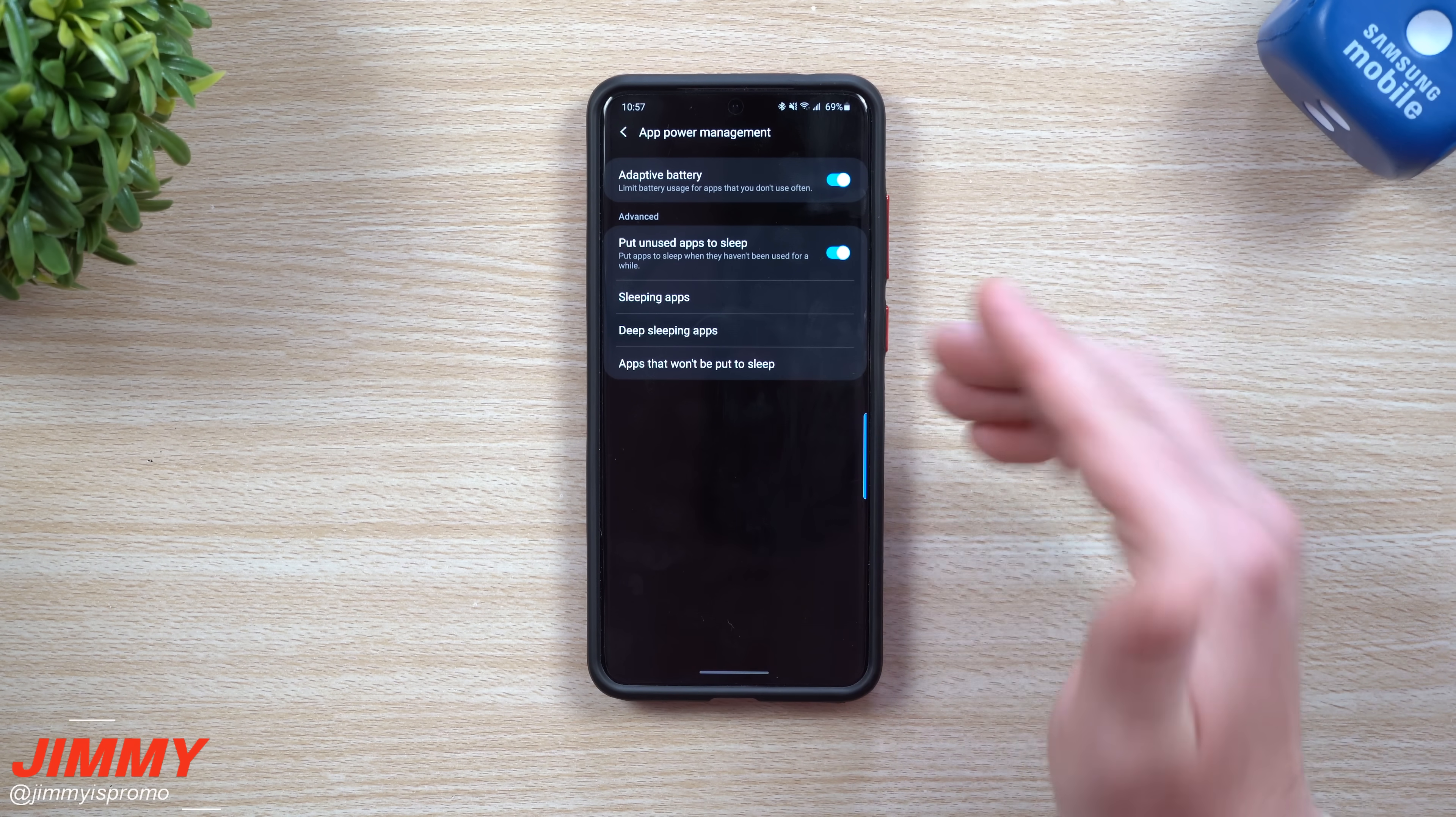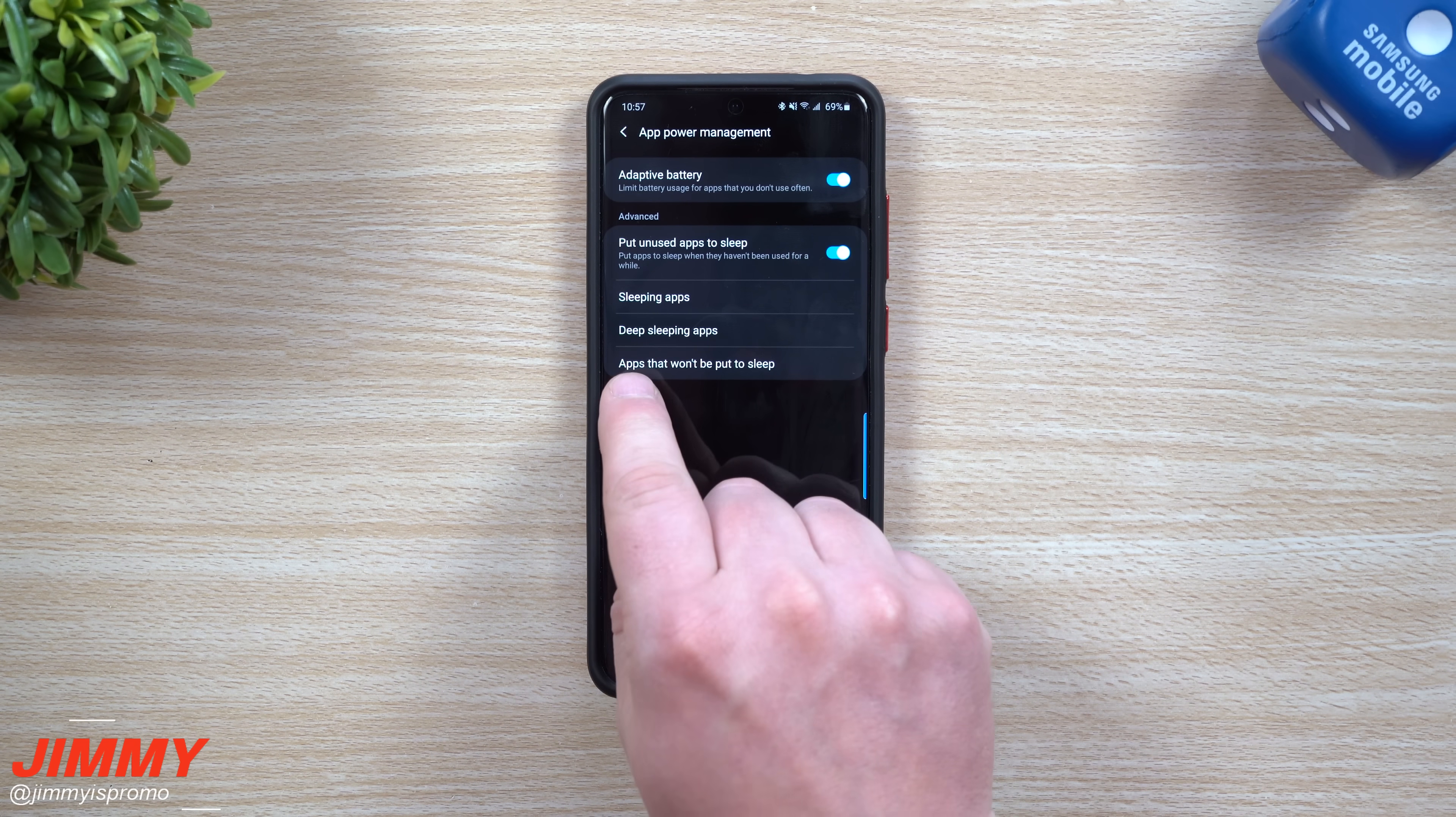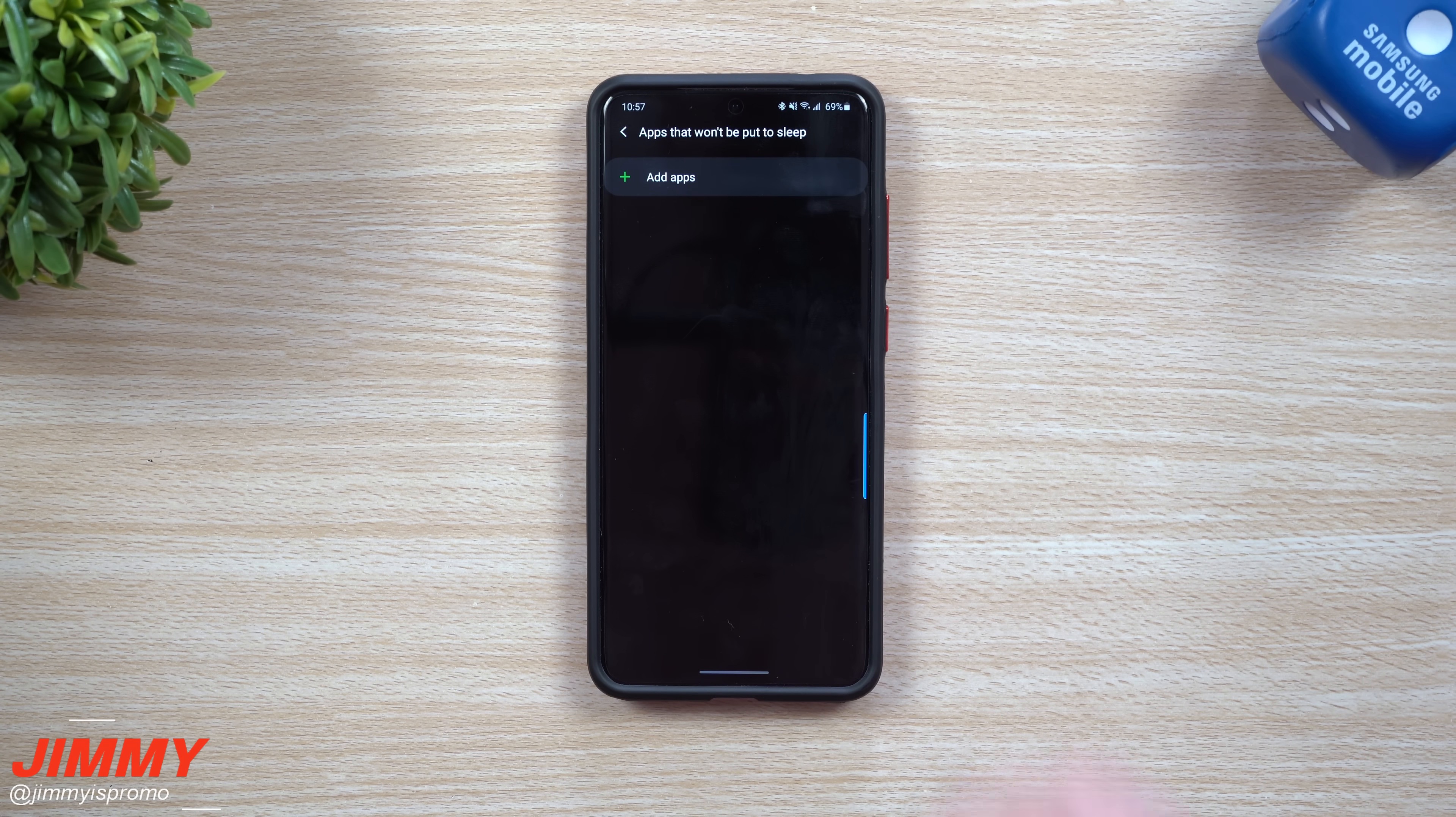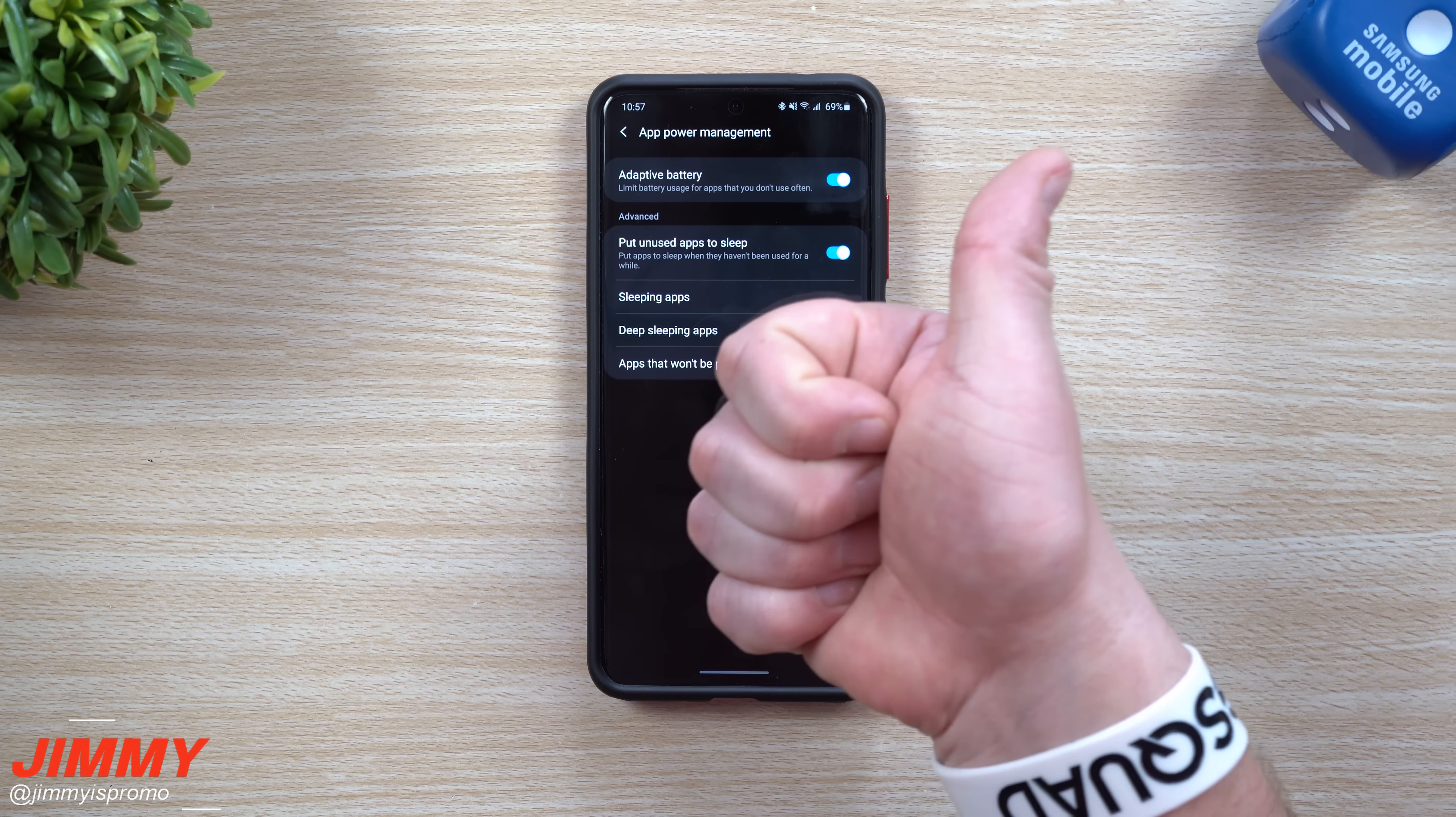You can throw it inside of there, and then you got this one right here where it says apps that won't be put to sleep. This is the complete opposite of what we're talking about. You can put applications inside of there if you want to as well. Other than that, I hope you guys have liked this video.